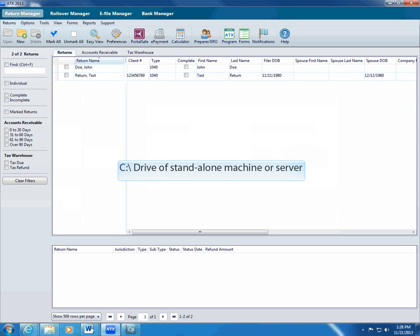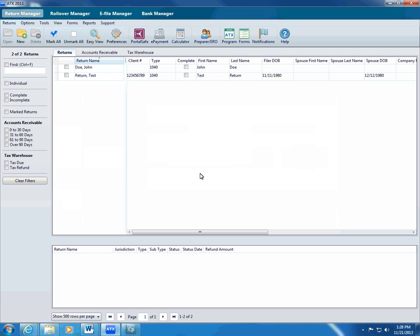By default, ATX stores your full system backup data on the C drive of either your standalone machine or your network server, depending on your installation type.